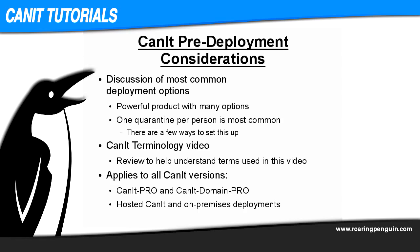This video applies to both hosted CanIt and on-premises deployments. It was recorded for CanIt version 8.1.0. In more recent versions of CanIt, options may have changed as the product evolves. If what you see here varies significantly from your CanIt experience or confuses you, contact Roaring Penguin Technical Support for clarification.